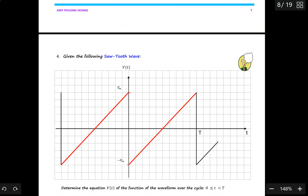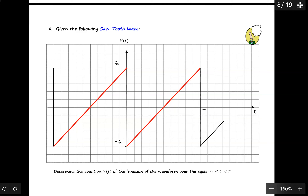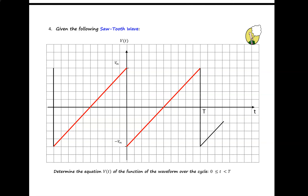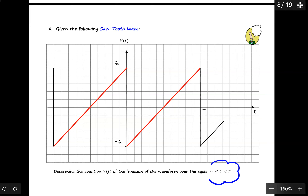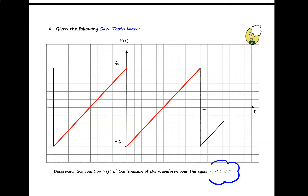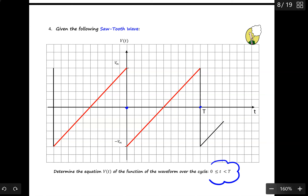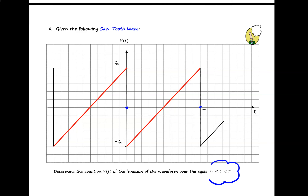Now let's continue to our next question. The next waveform is a sawtooth wave — it is shaped like a sawtooth. The red part highlights the pattern repeating within a certain period of time. Right here is 0, and here is T. For the sawtooth wave, you don't have to find two equations — just only one equation exists.